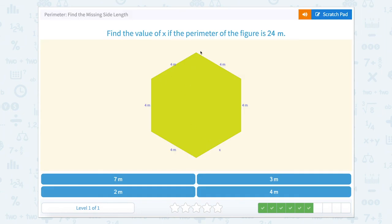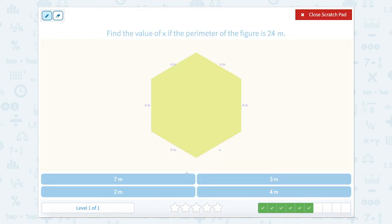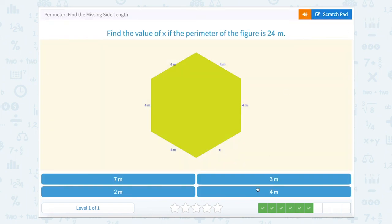Now we also have a regular shape here. We have 1, 2, 3, 4, 5, 6 sides. Regular means that all the sides are equal. So if I'm looking here, I see a regular hexagon. Six sides is a hexagon, and each one is 4, which means that this missing side should also be 4 meters.